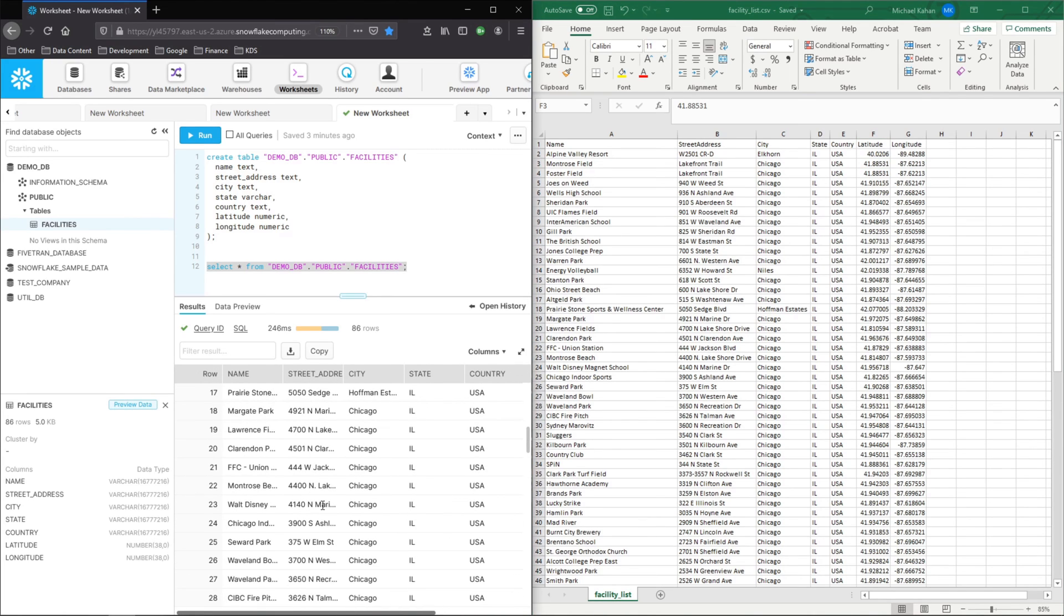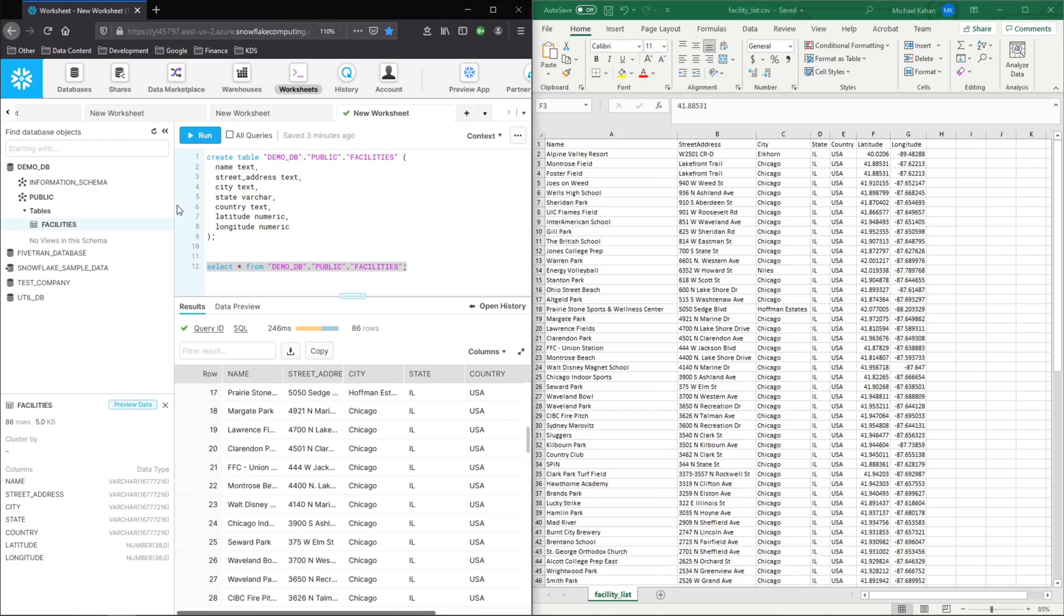At this point, I wanted to just show you how you can very easily take some data from a CSV file or some other local file and very easily load it to a table in your Snowflake environment so that you can start using it right away.